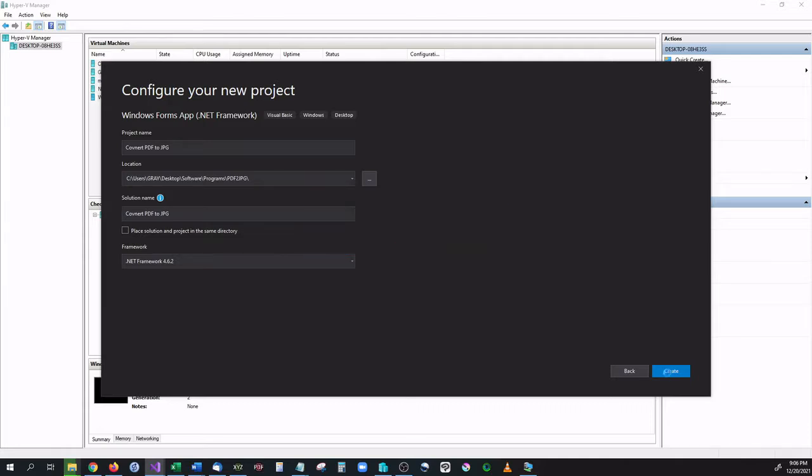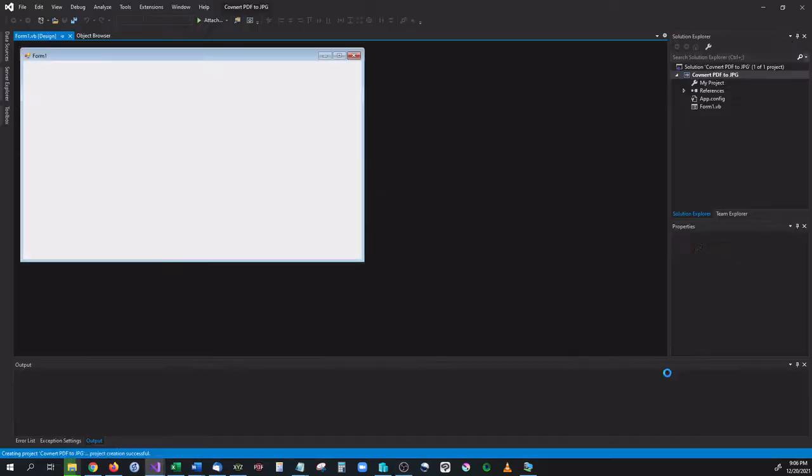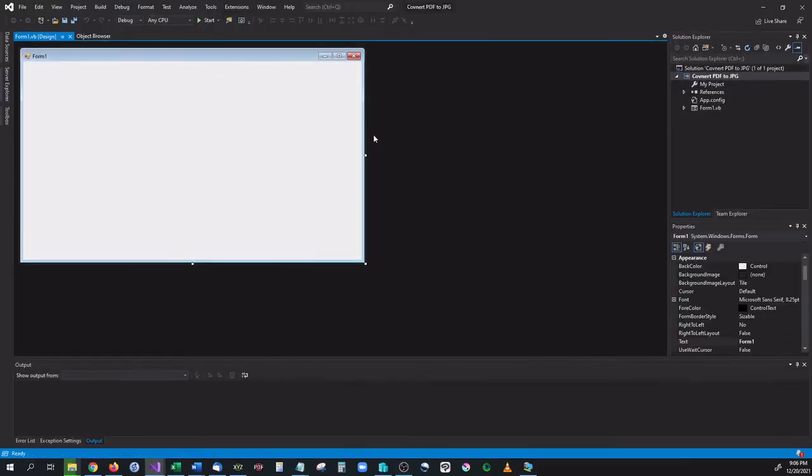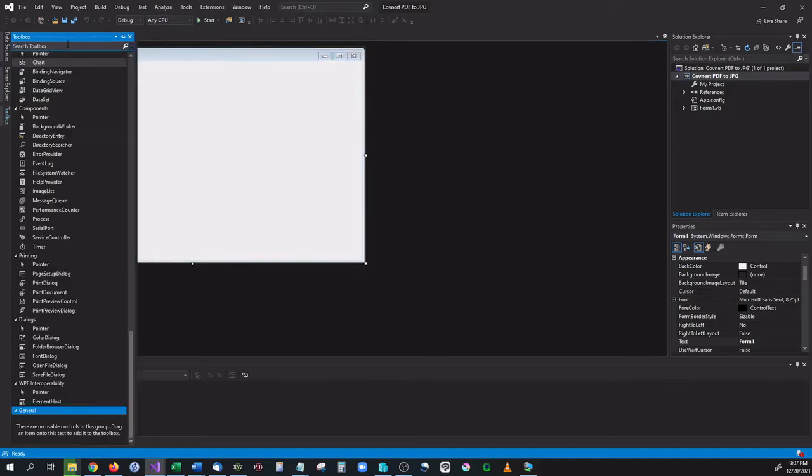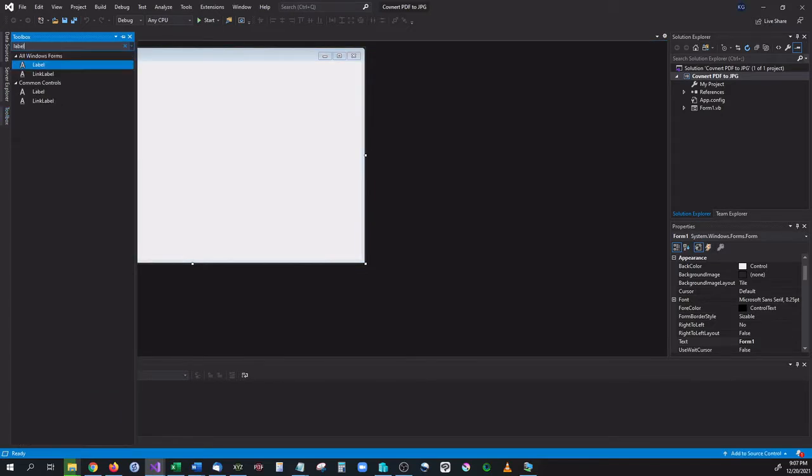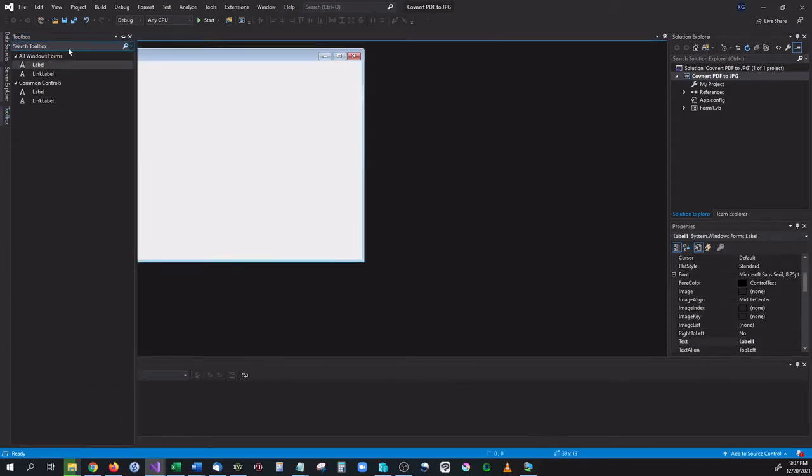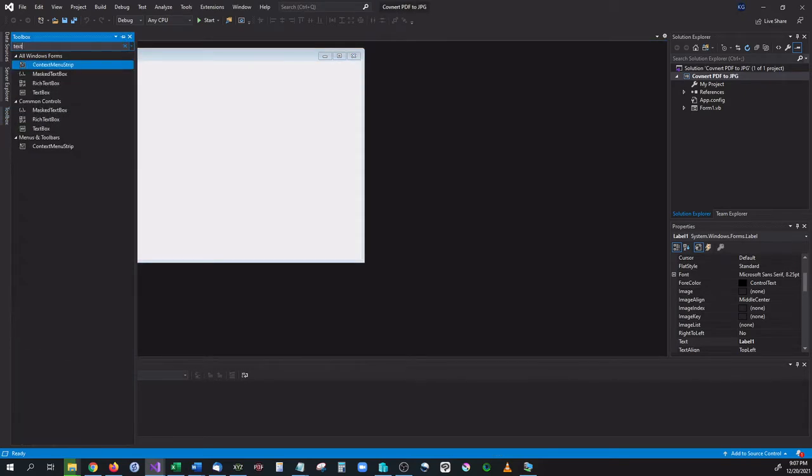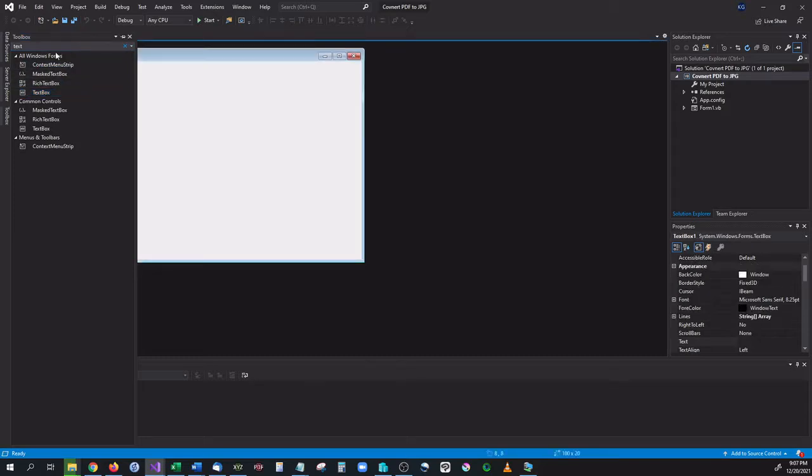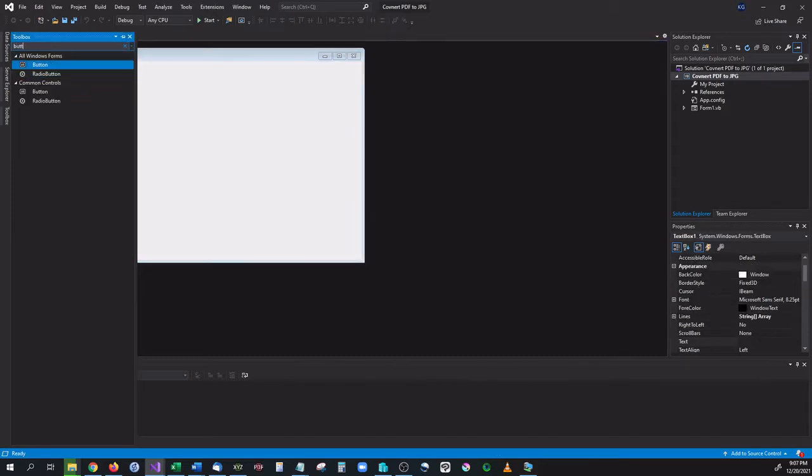This is going to give us a blank Windows form. There's a few things I want to add to this. First off I'm going to go into toolbox, we are going to add in a label, we're going to add in a text box, and we are also going to add in a button.